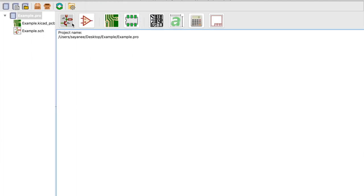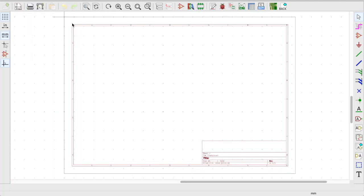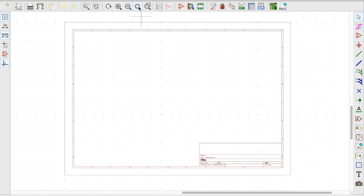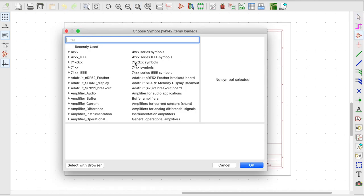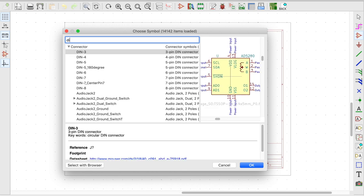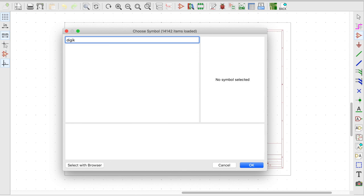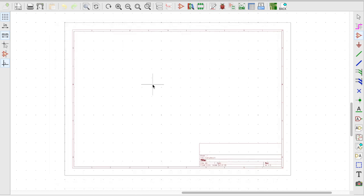So I'm going to quickly fire up the schematic editor. And from here I'm going to try to add on a DigiKey. So obviously the DigiKey library is not here.